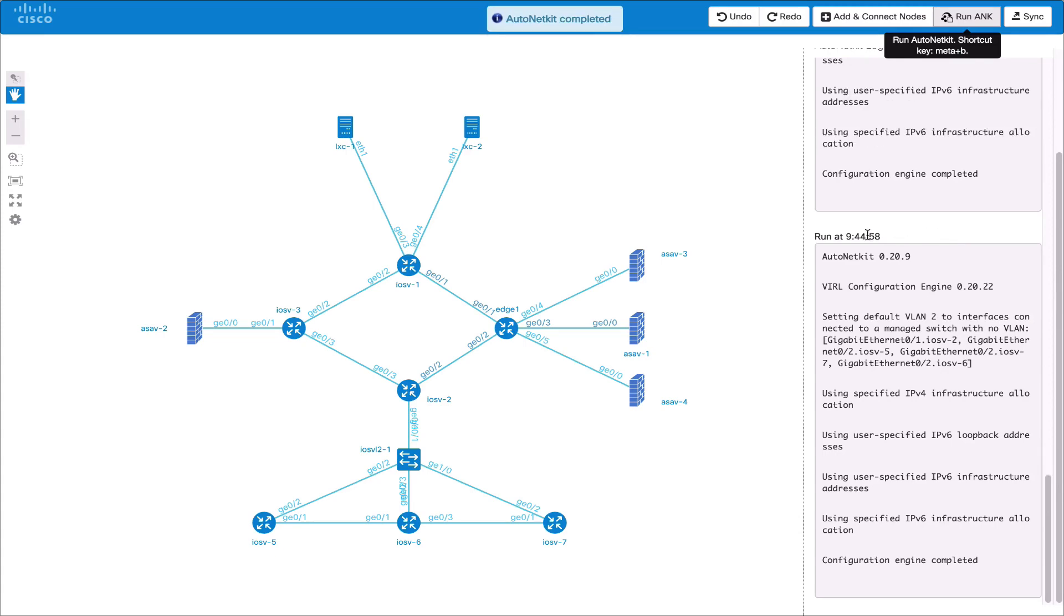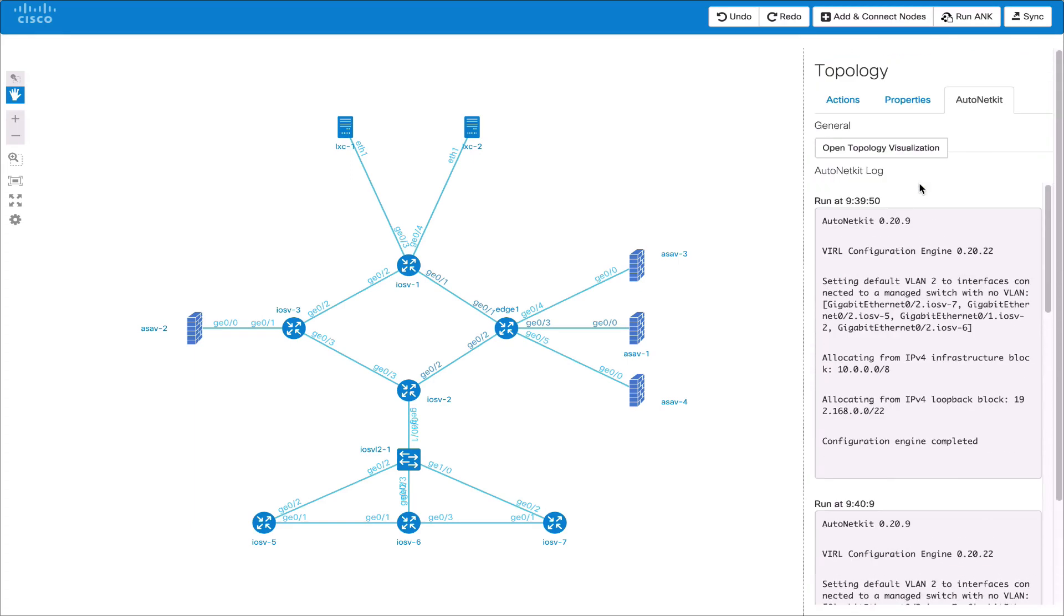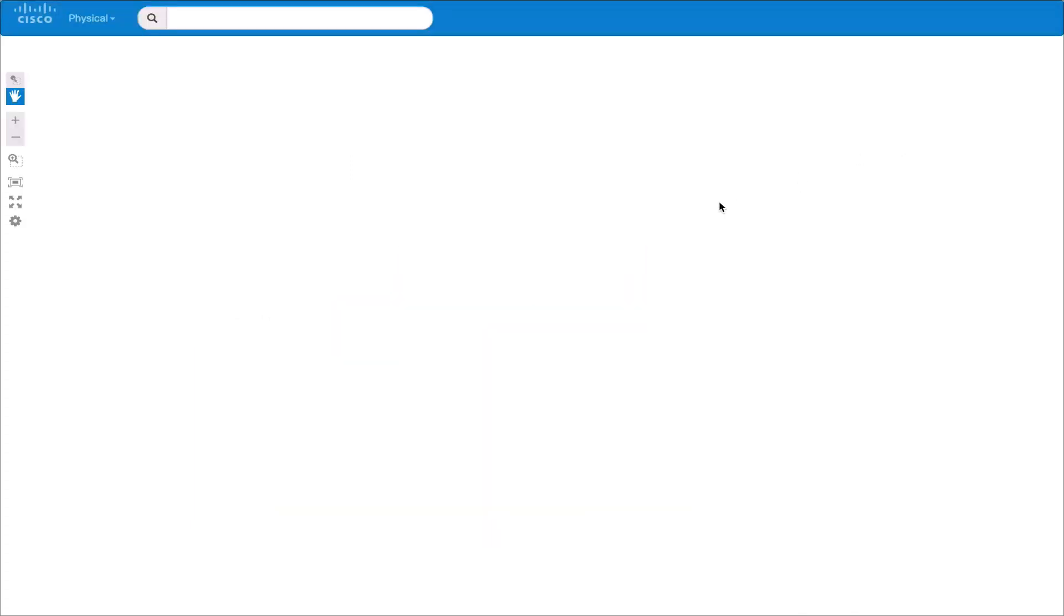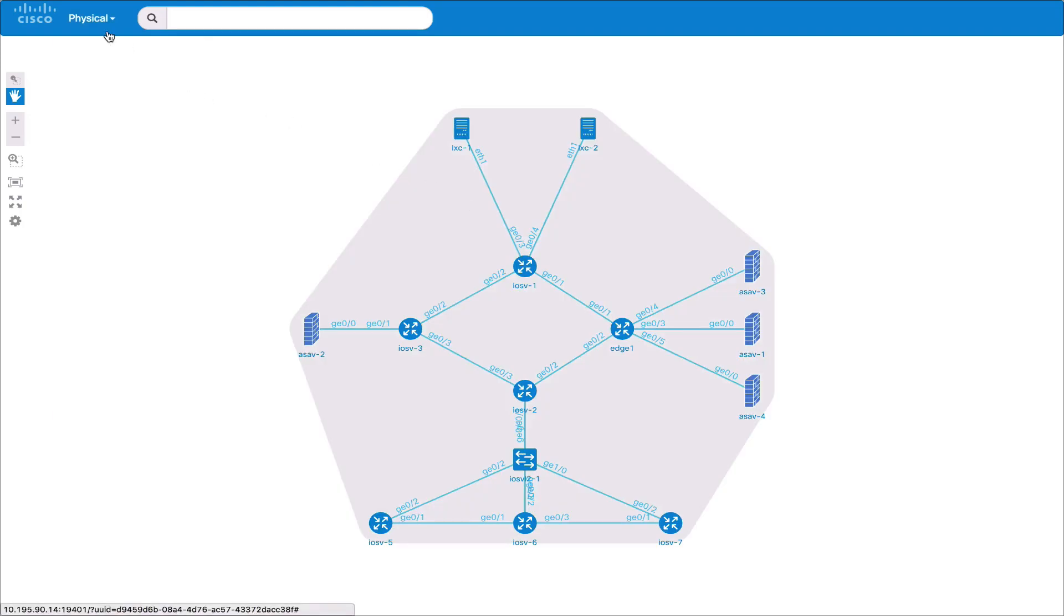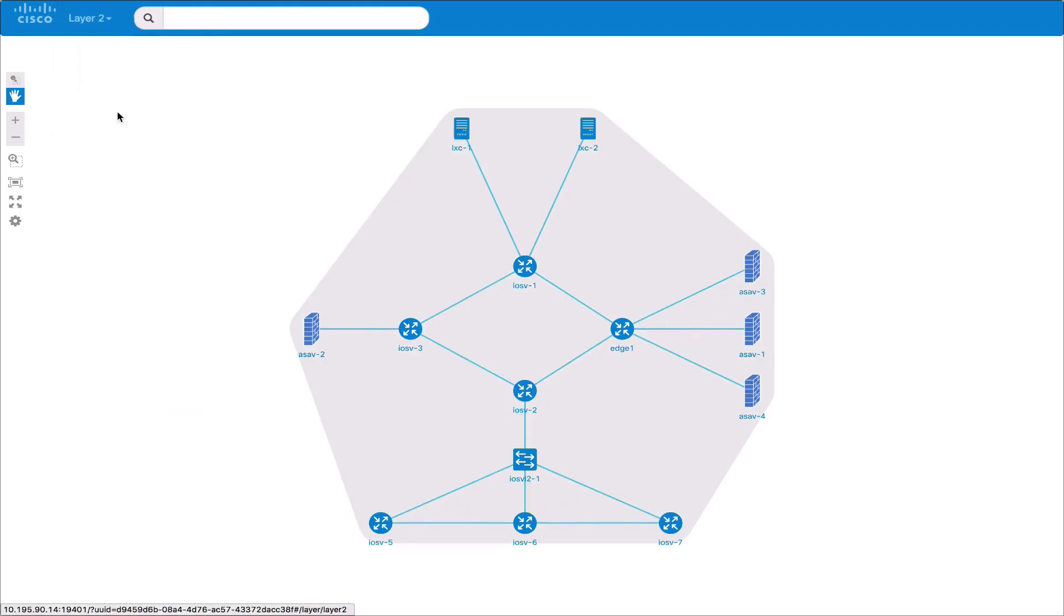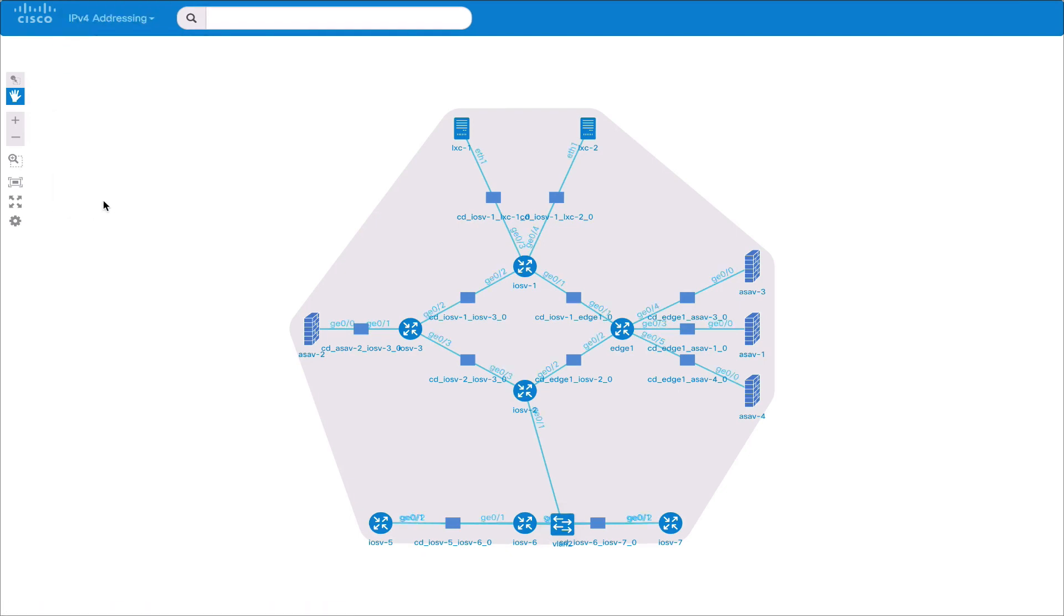We can open the topology visualization to show the AutoNetKit visualizations. This shows us the various views such as the physical, the layer 2 and then the routing protocols. This opens in a new tab.